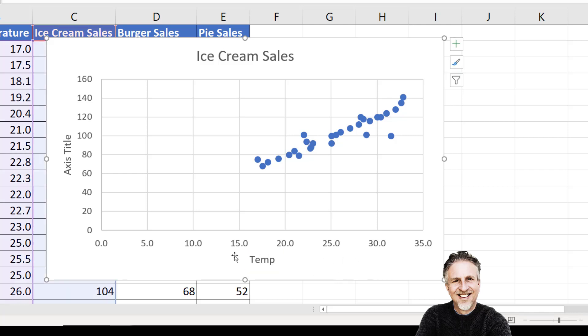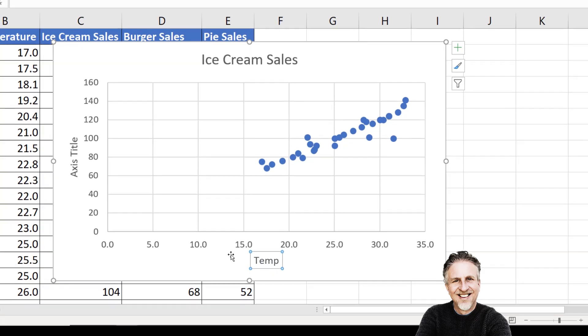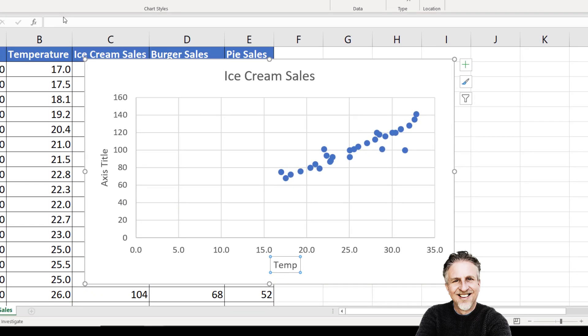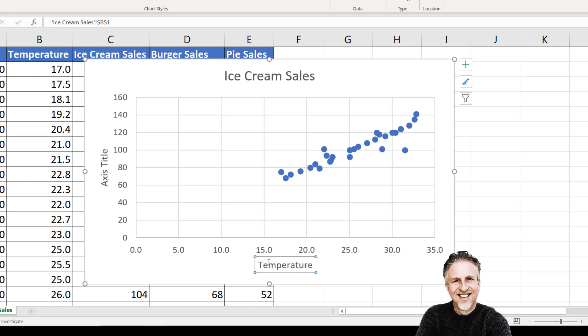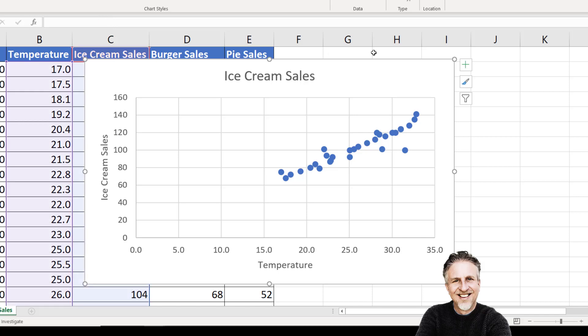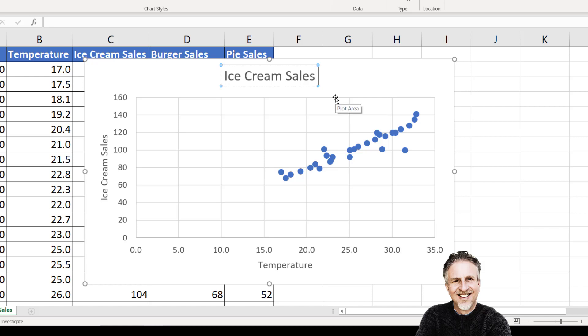There's a more efficient way: select the box, go to your formula bar, type equals, then click into the column heading. For us, that's B1, and it brings that text in. I can do the same for the vertical axis—go to my formula bar, type equals, and click into C1. I'll type in my chart title: Ice Cream Sales versus Temperature.